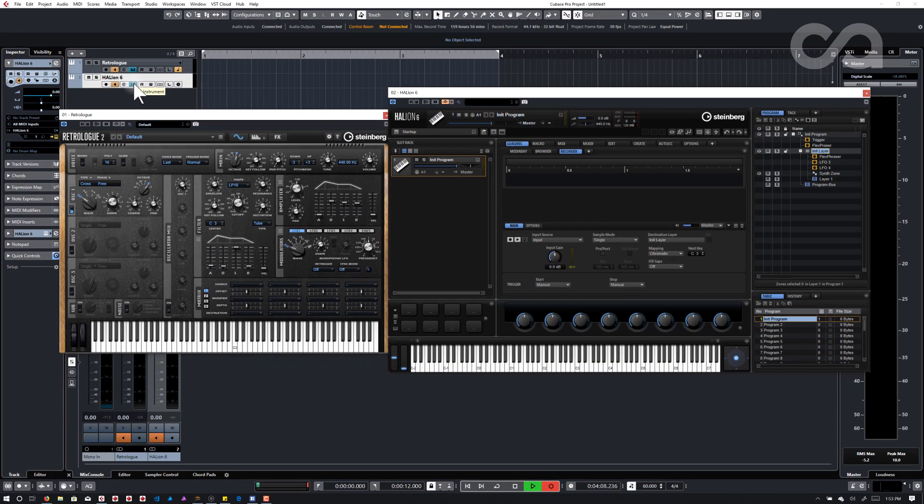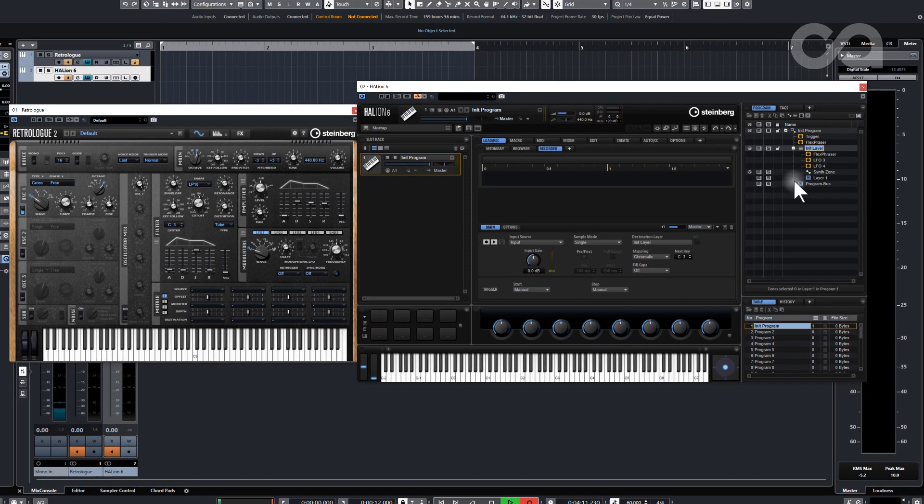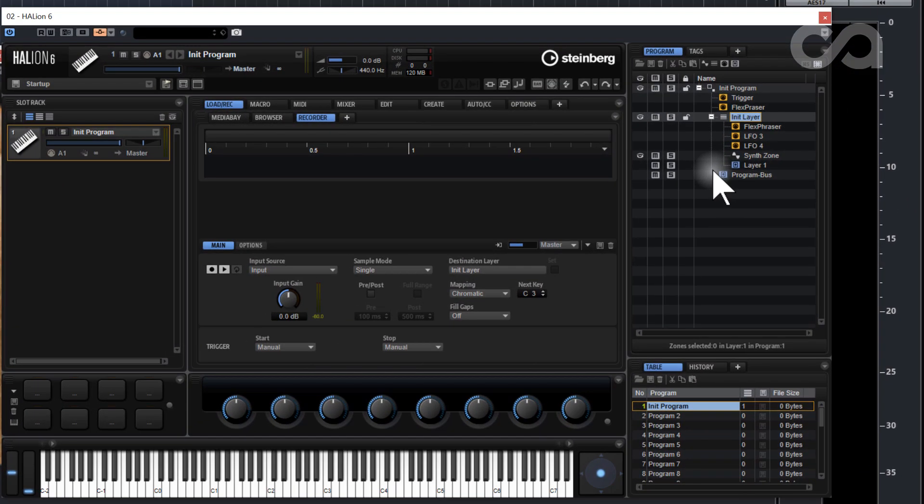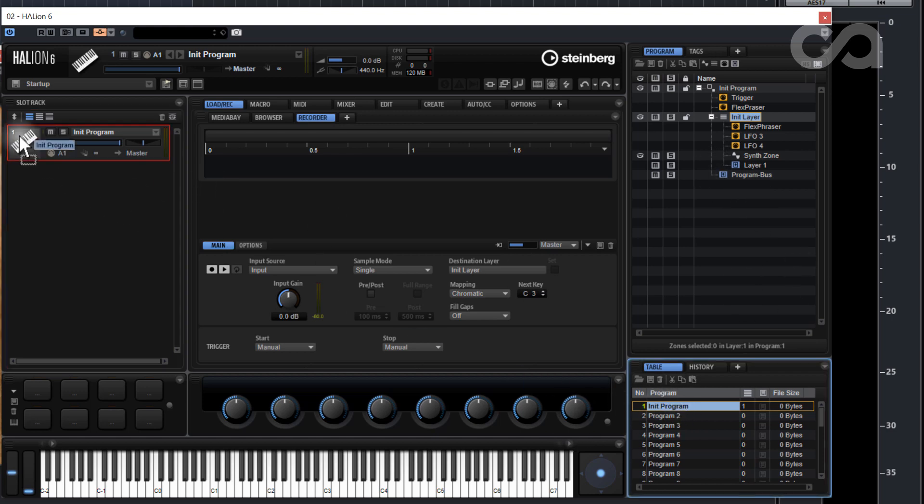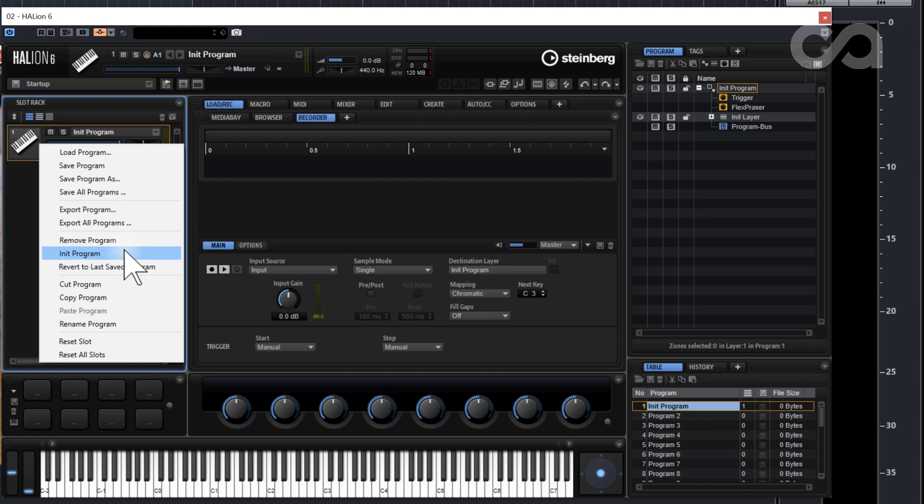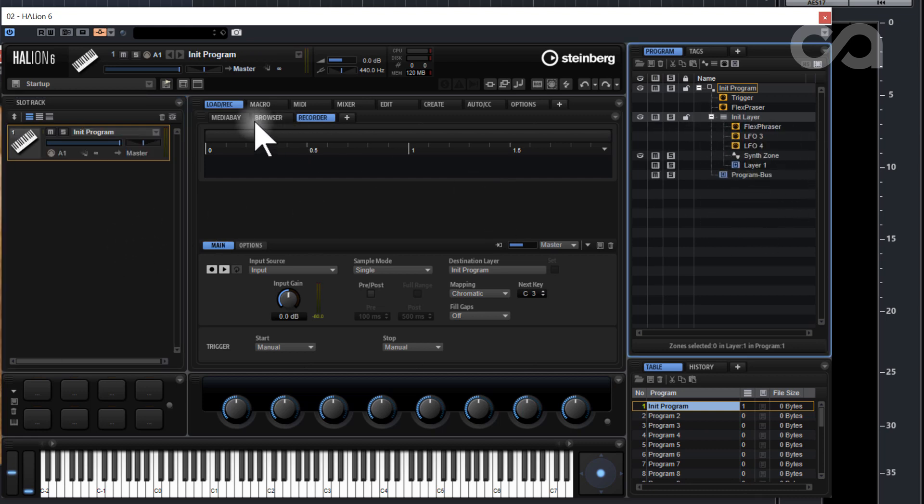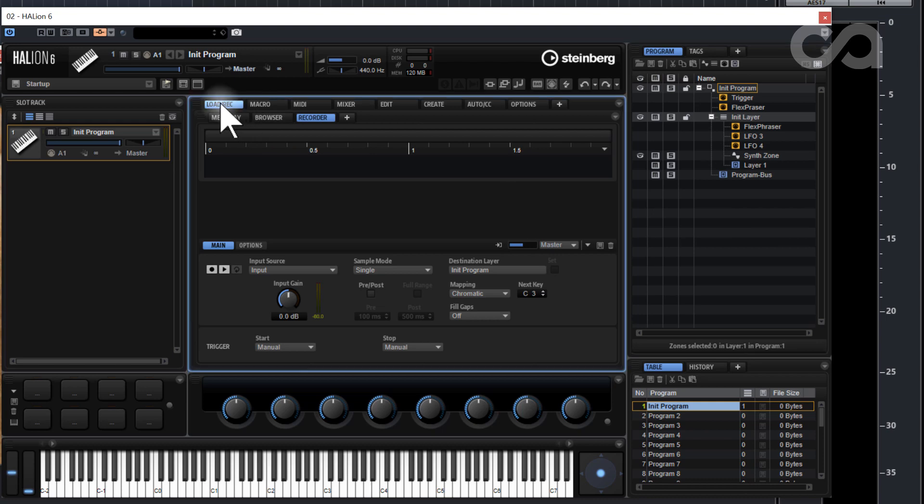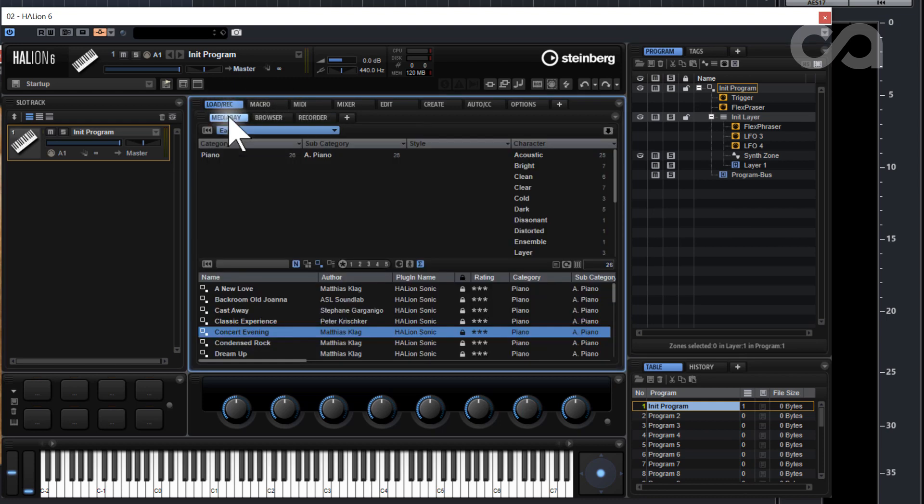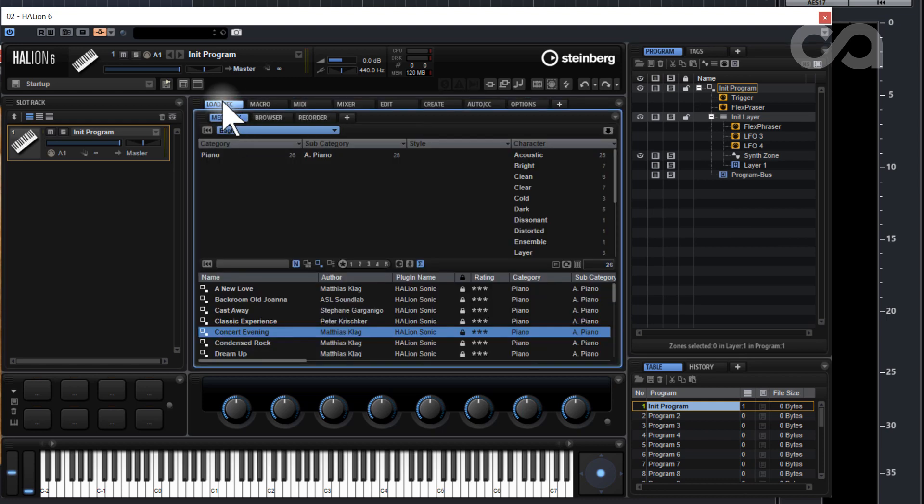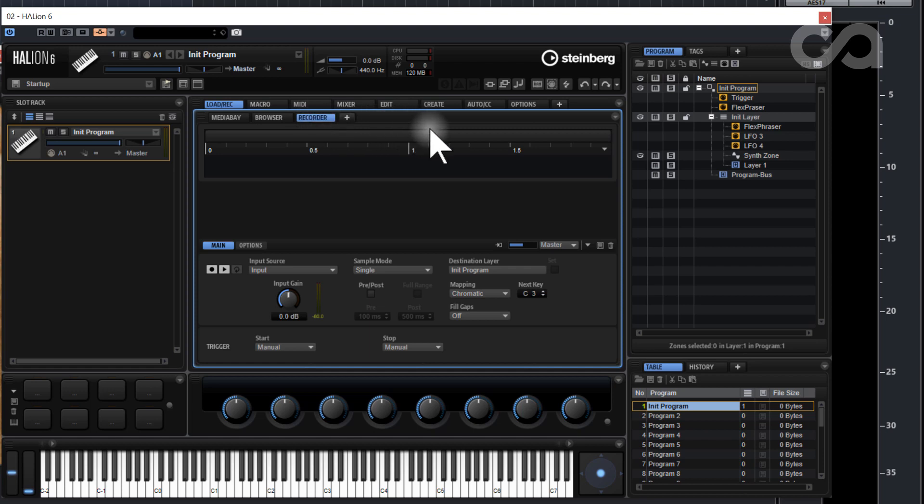Within Halion I have an initialized program. For those who don't know, to initialize a program you just grab a program and then initialize it. I have an initialized program here. I'm in the recording tab, so just hit load record and then take it over to the recording tab.